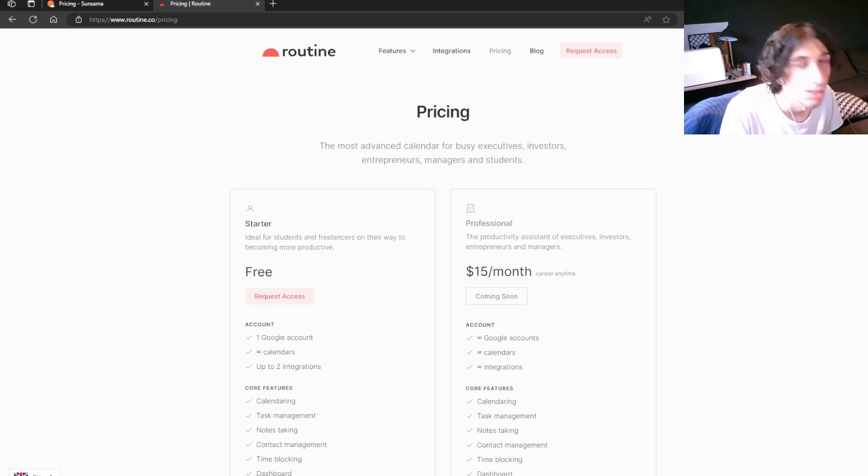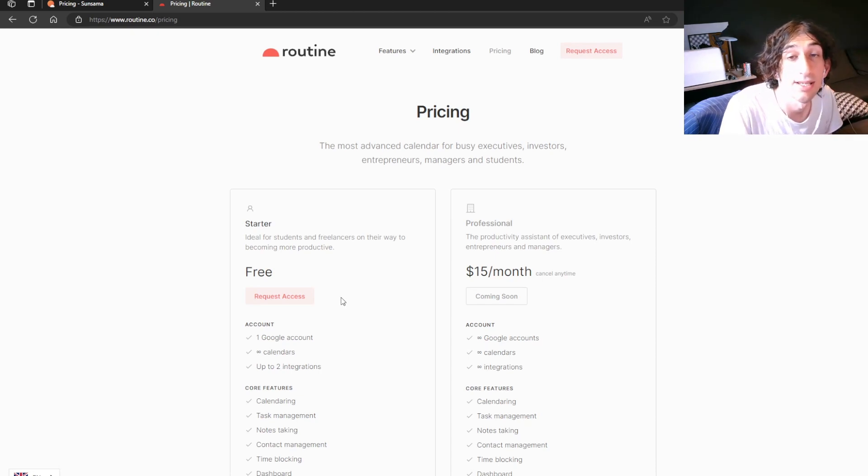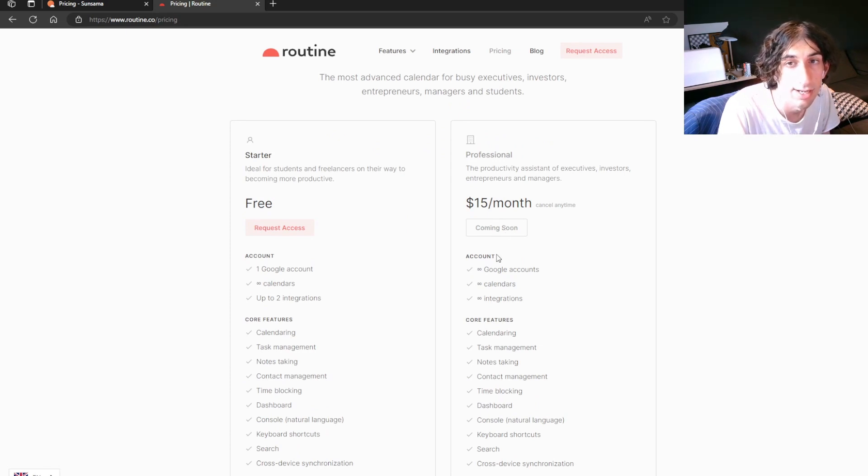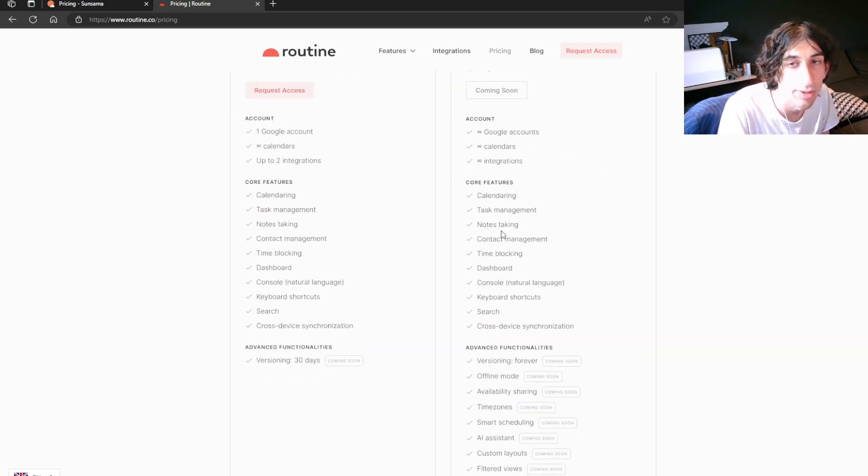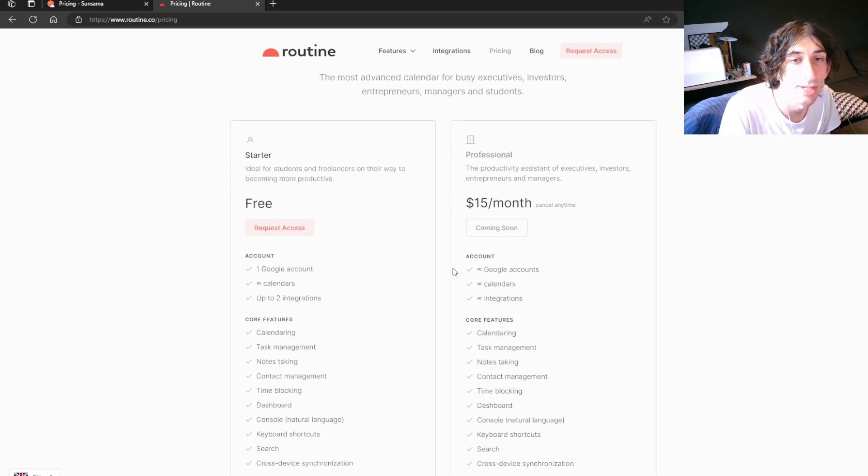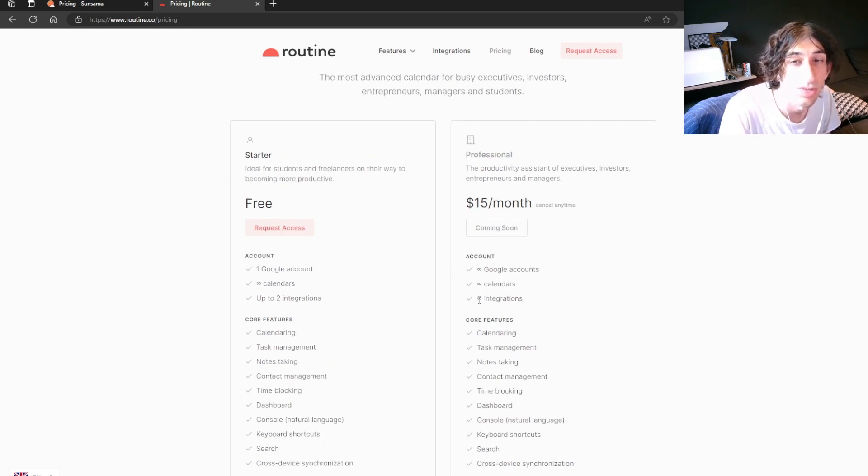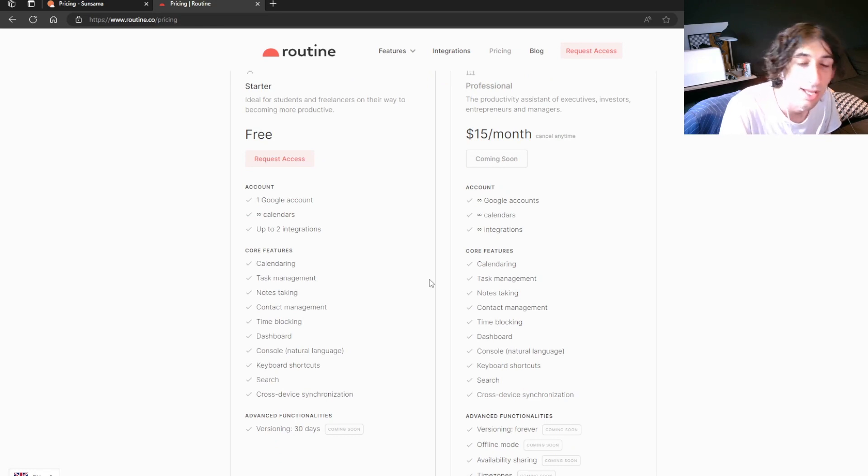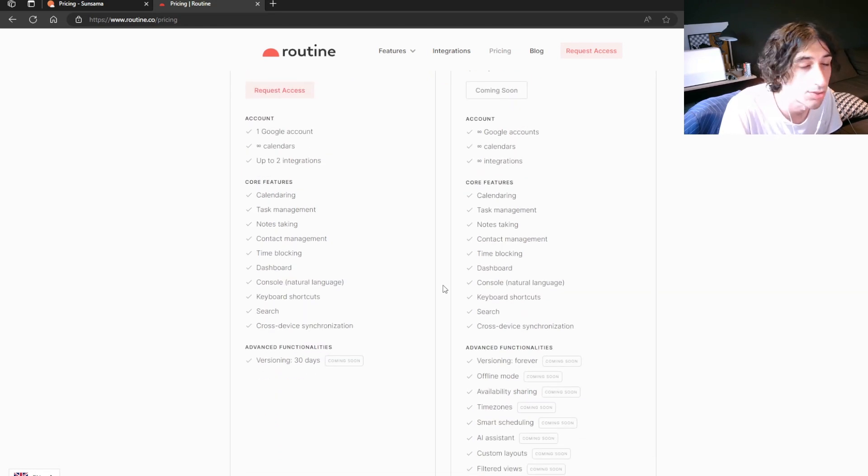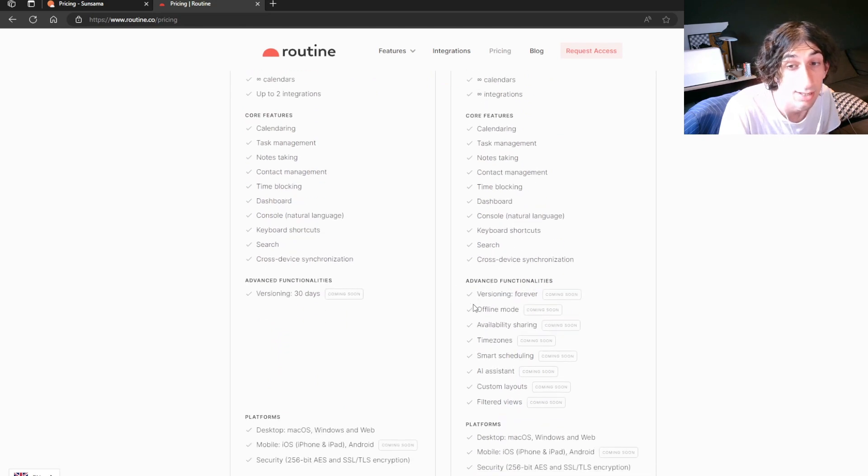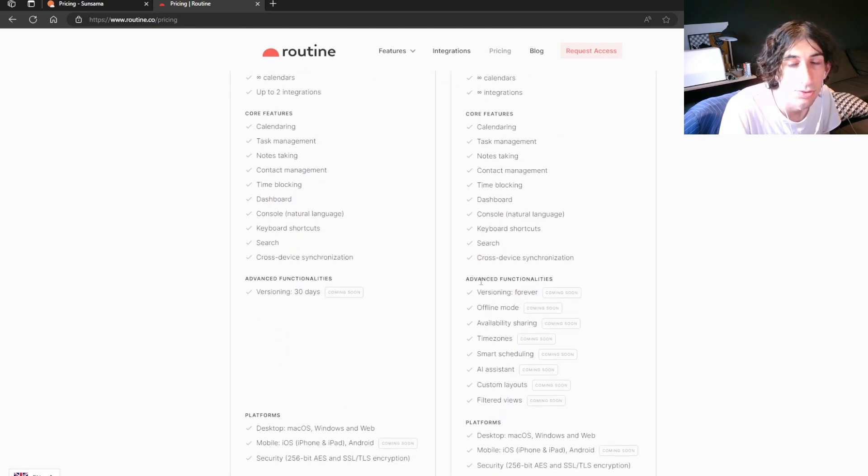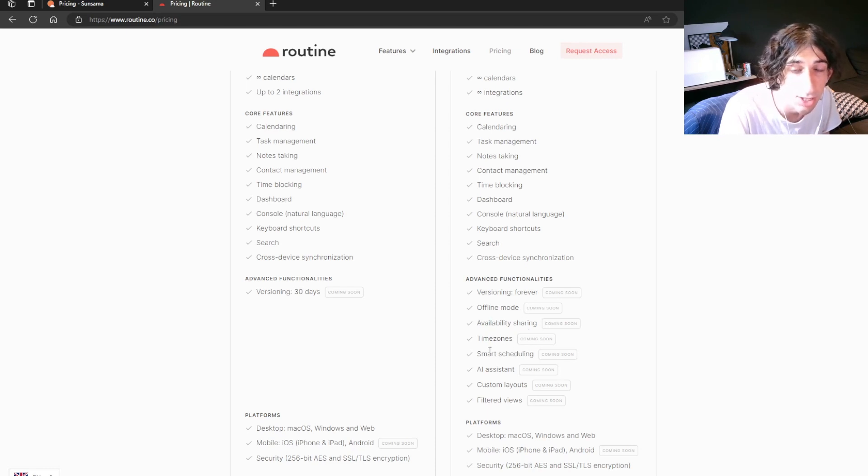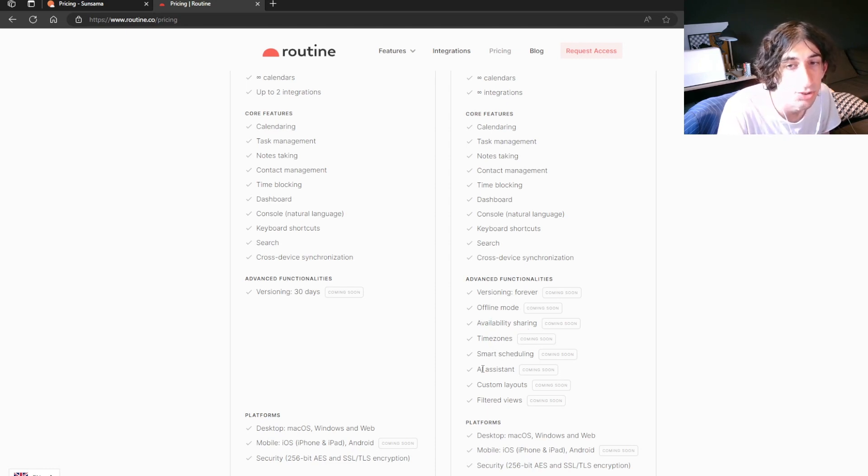Let's take a look at pricing. Routine comes in around $15 a month when they will release their professional plan. And with the professional plan you get unlimited calendars as well as unlimited integrations, and a lot of the integrations hasn't come out yet. So we will take a look at that later. But you also get some advanced functionalities like versioning forever, offline mode, availability sharing, time zones, smart scheduling, AI assistant, custom layouts, and filtered views.